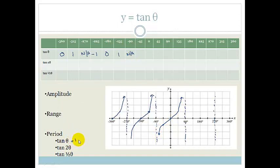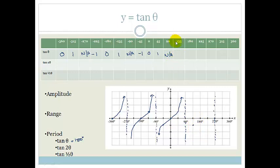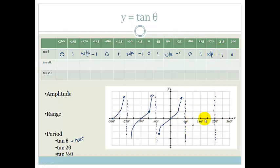Since the period is 180 degrees, the pattern repeats: at minus 45 it's minus 1, at 0 it's 0, at 45 it's 1, at 90 it's not applicable (asymptote), at 135 it's minus 1, at 180 it's 0, at 225 it's 1, at 270 it's not applicable, at 315 it's minus 1, and back to 0. This is our basic tan graph.